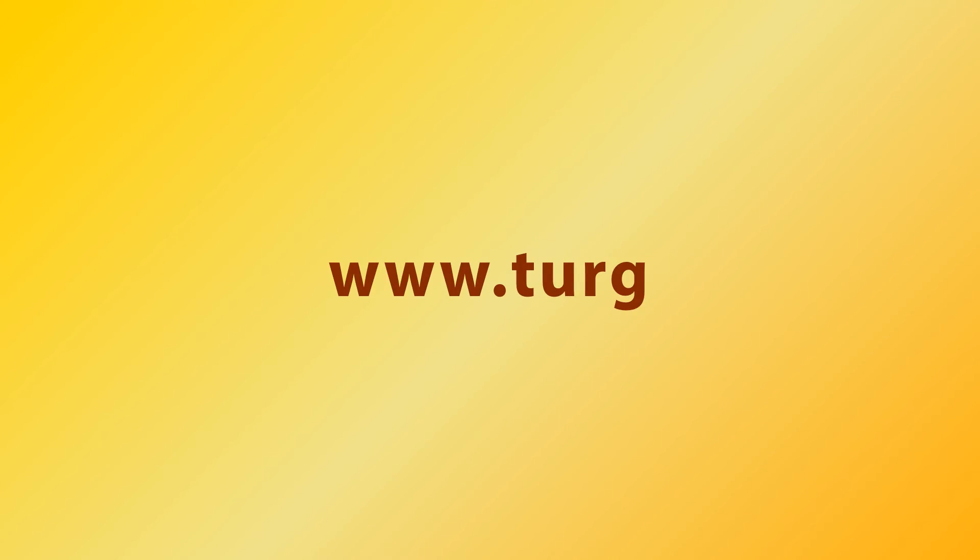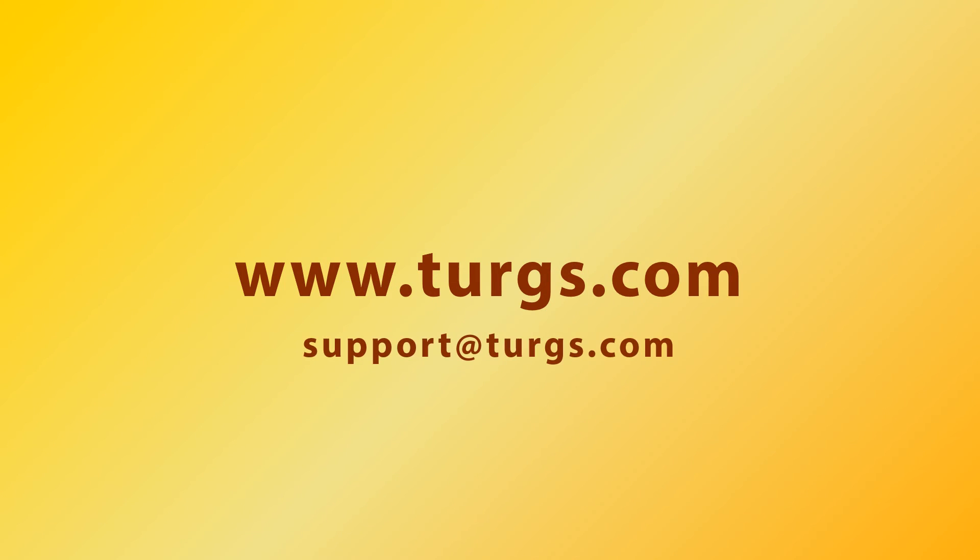Log on to turgs.com for more details and purchasing the product. Thank you for watching.